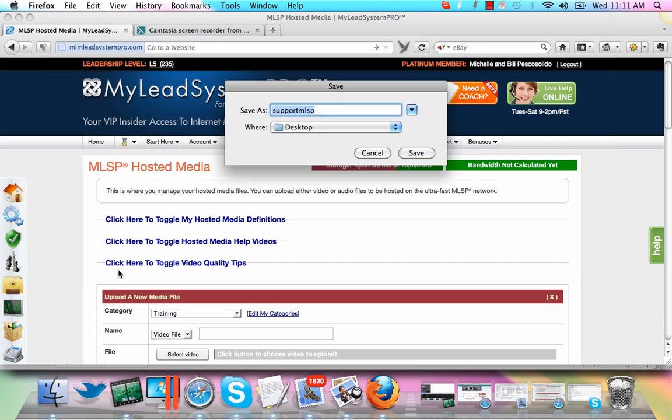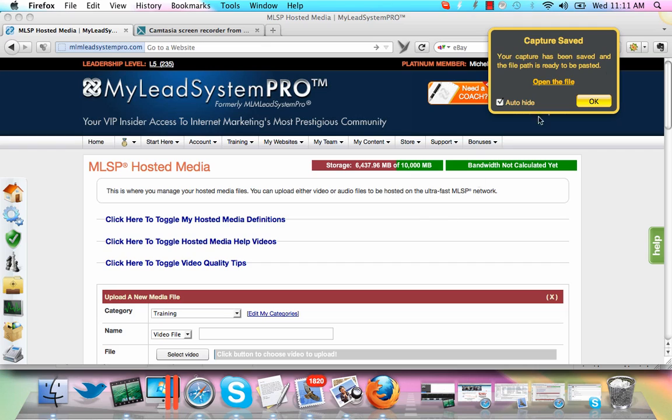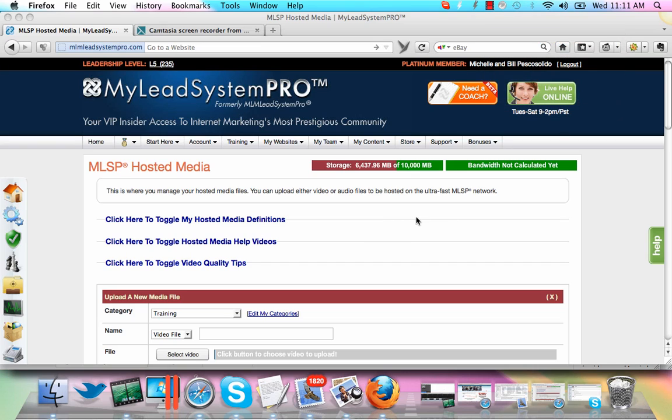And so once you do that, you're going to save it in an area. So I'm going to save it on my desktop. And once you've saved that and you end up emailing support or maybe you're using it for some other reason, you're going to be able to access that file wherever you saved it. For me, I ended up saving it right there on my desktop.